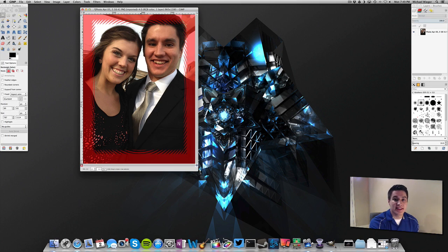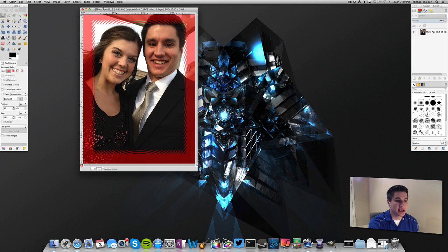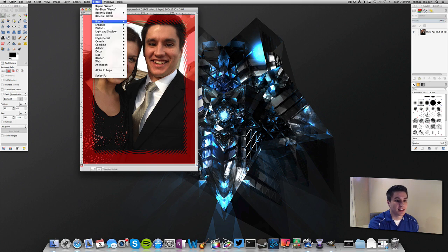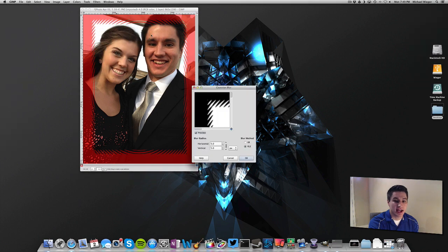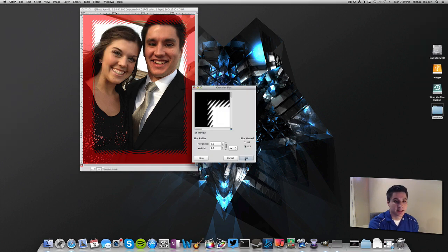Now you can see that the quick mask has a wave effect around the outside, but there are still kind of harsh edges on those waves. So we are going to do one more thing — we are going to go to Filters, Blur, Gaussian Blur. We have used that in the past tutorials, so we will just accept the standard settings and click OK.